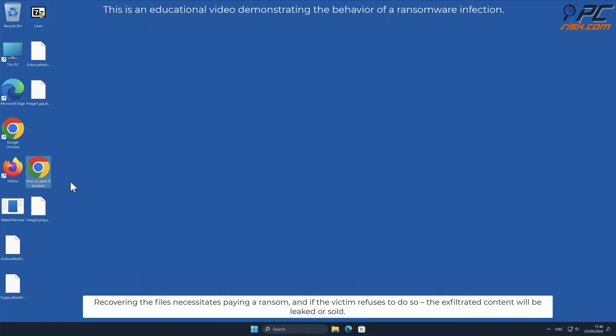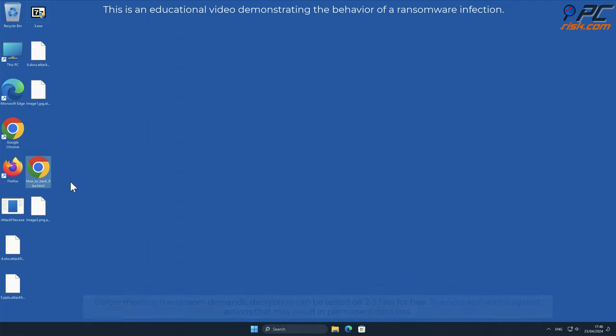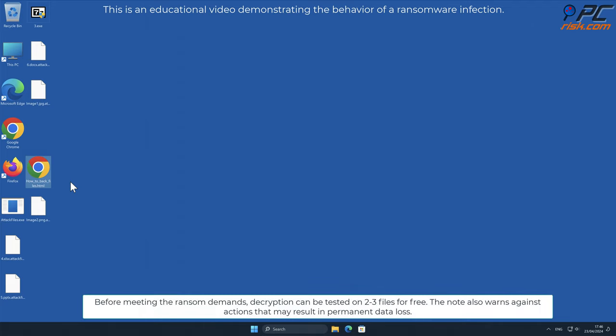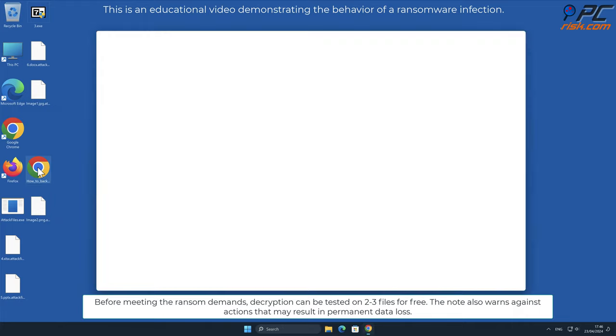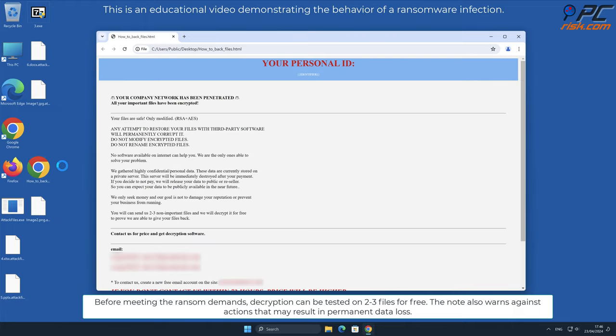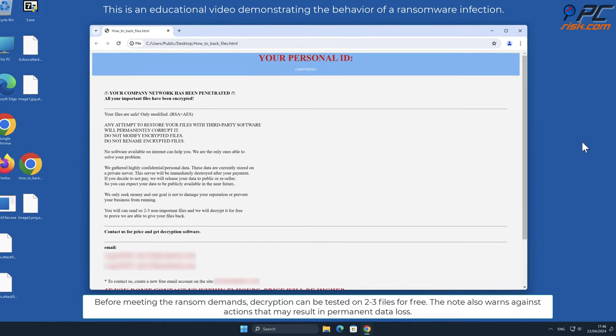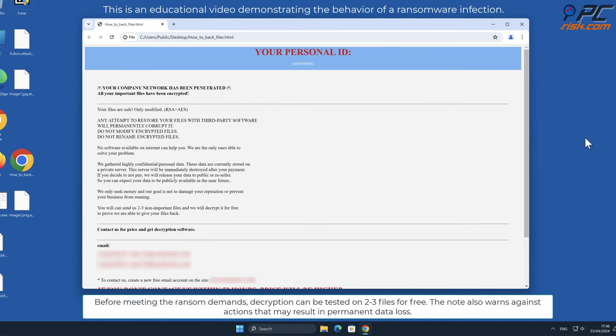Recovering the files necessitates paying a ransom, and if the victim refuses to do so, the exfiltrated content will be leaked or sold. Before meeting the ransom demands, decryption can be tested on two to three files for free. The note also warns against actions that may result in permanent data loss.